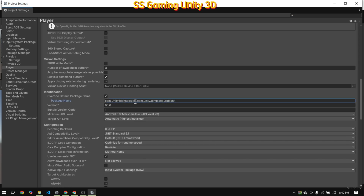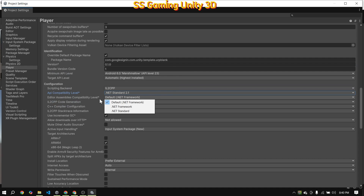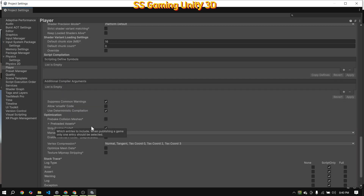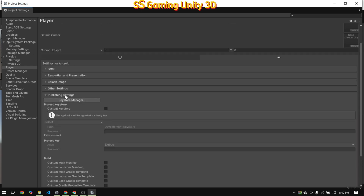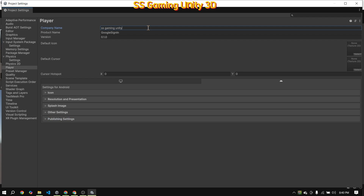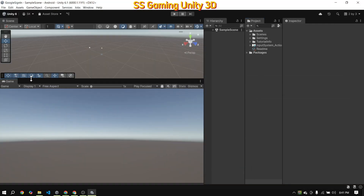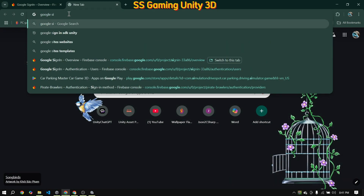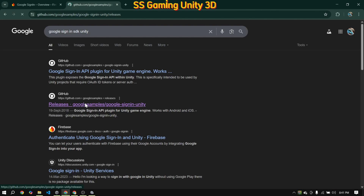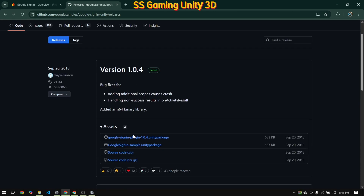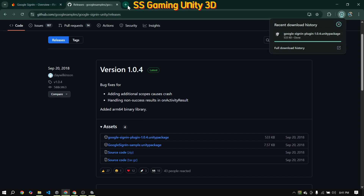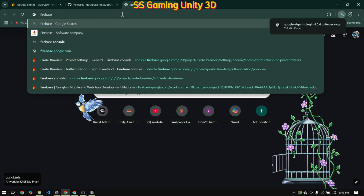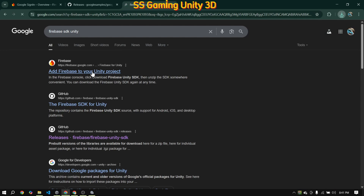Now, set the package name — we'll use this in the Firebase project setup. Next, I'll download the Google Sign-in SDK from the official GitHub releases page. You can also download the Firebase SDK from the official Firebase website.